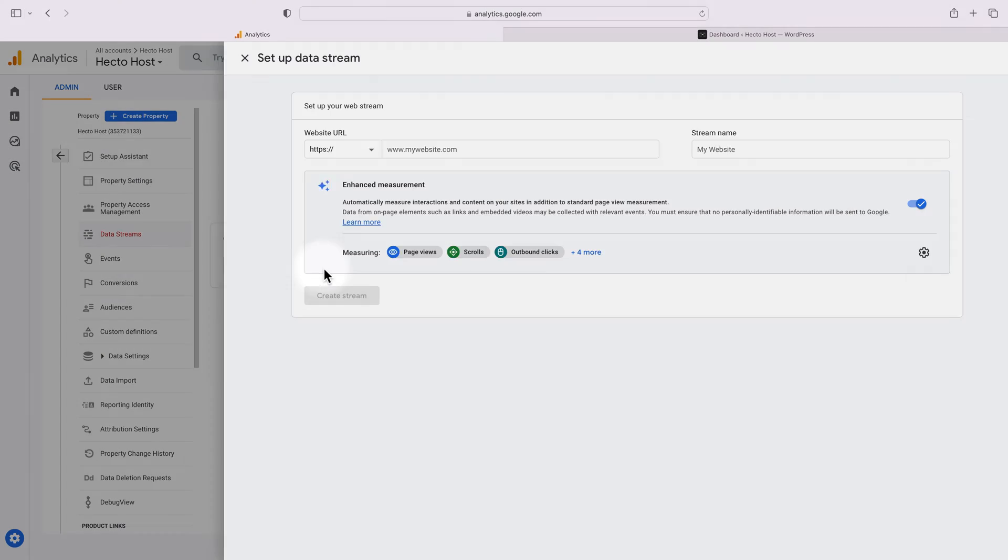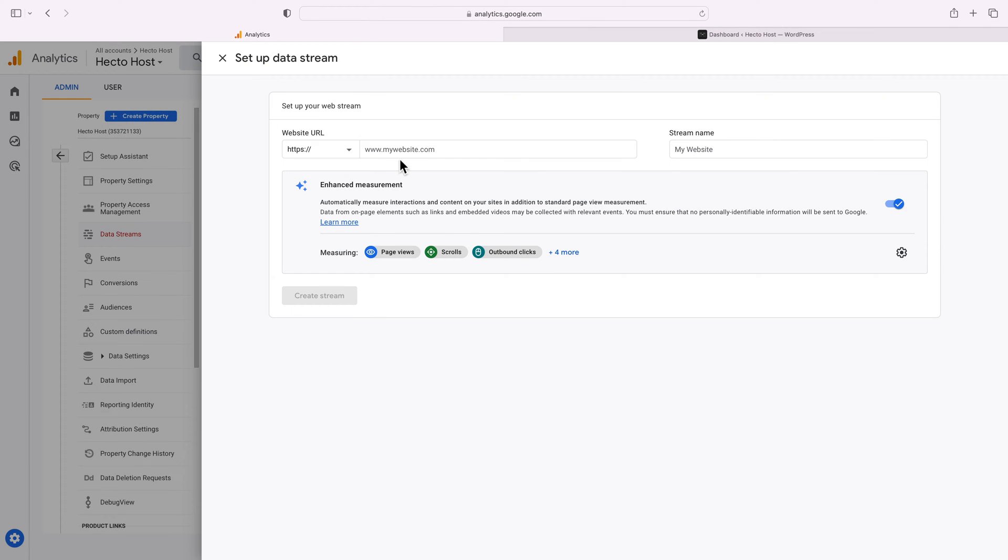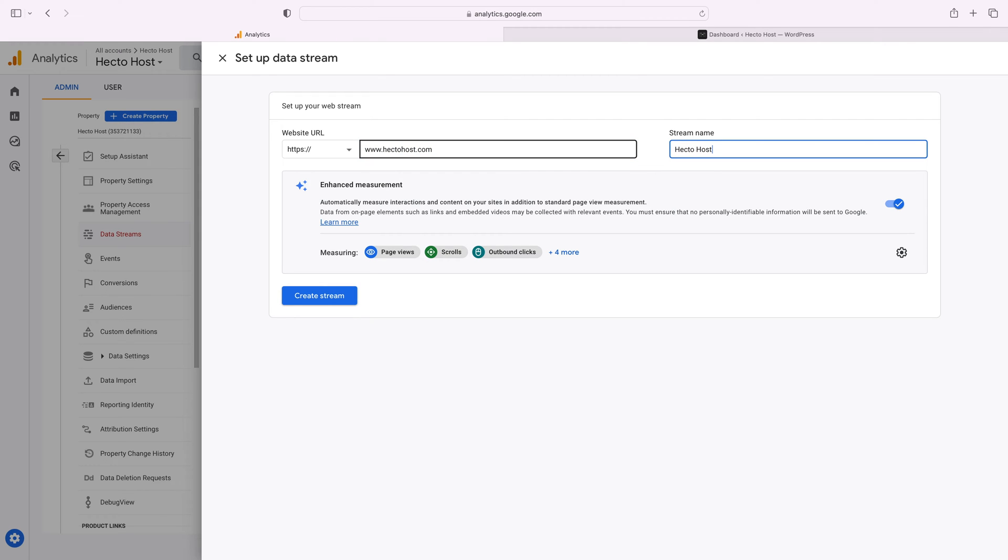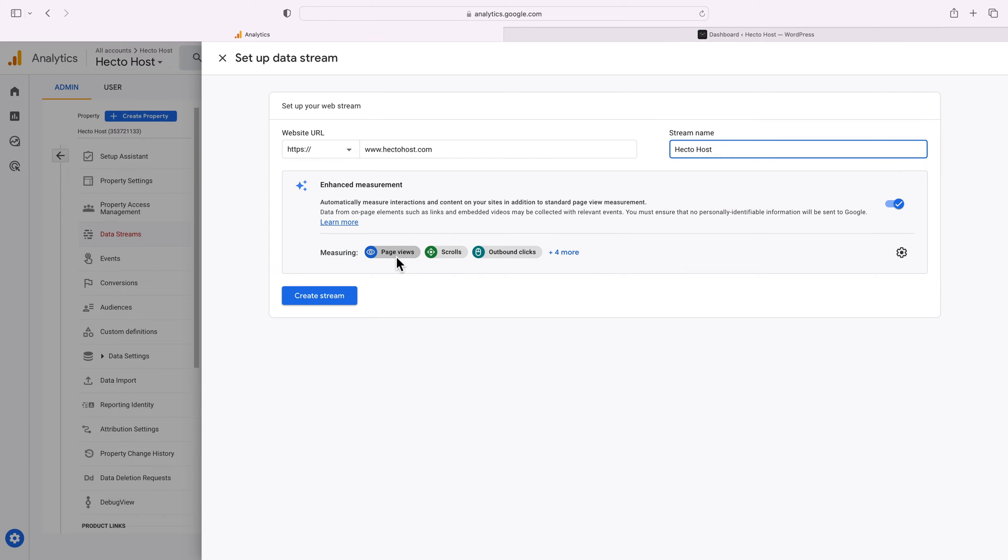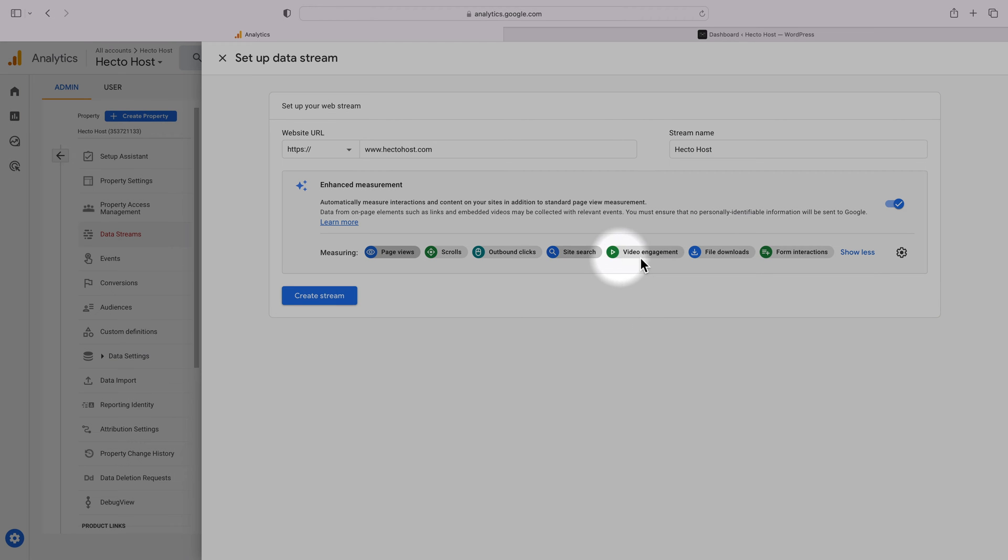Select web as the platform since we'll be measuring the performance of our website, https www.hectohust.com. I'll just enter HectoHust for the stream name and below you can see all the different types of data that will start to measure: page views, scrolls, outbound clicks, site search and so on.